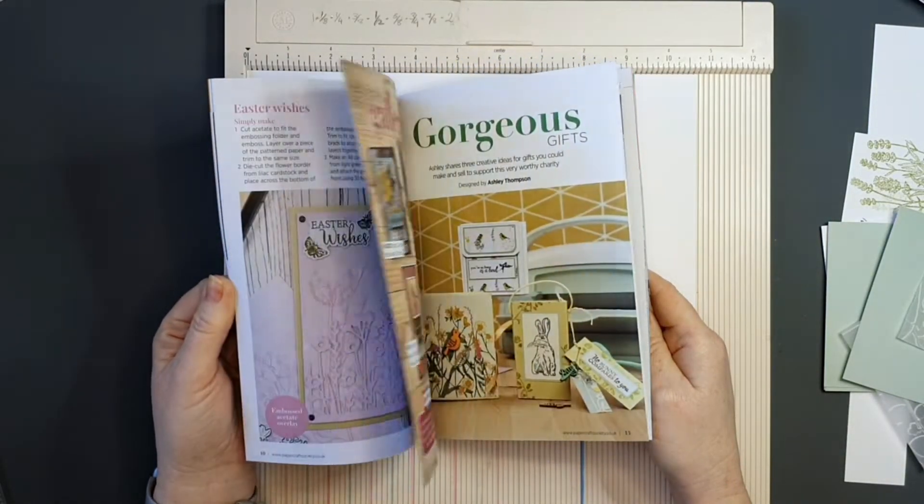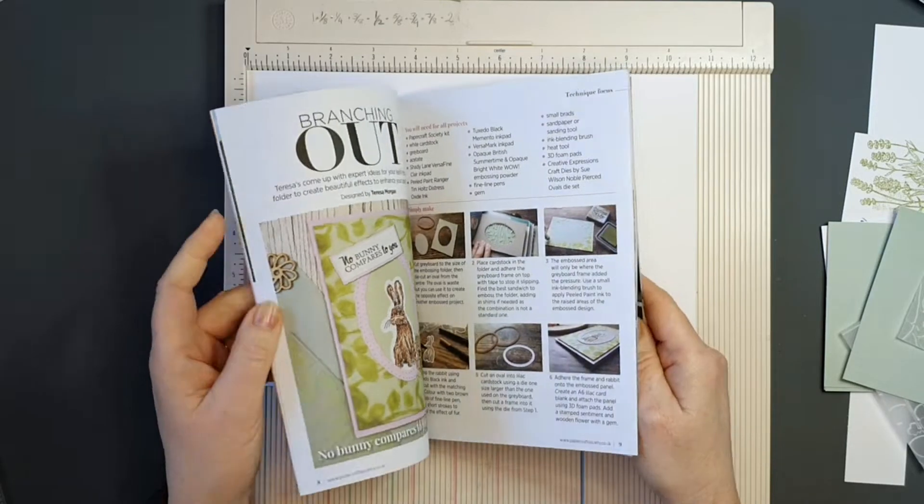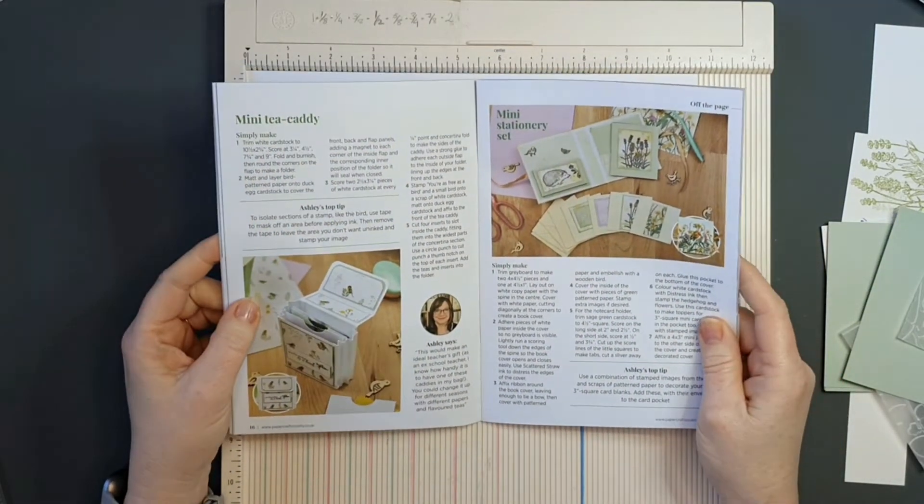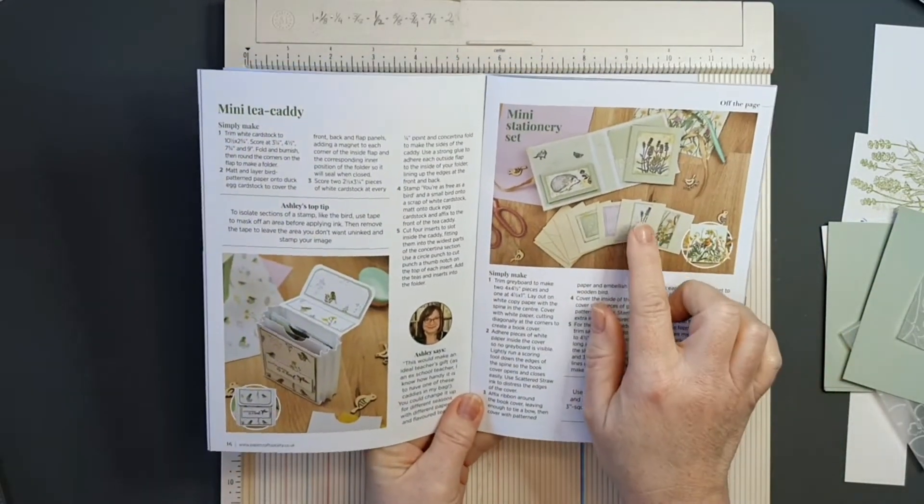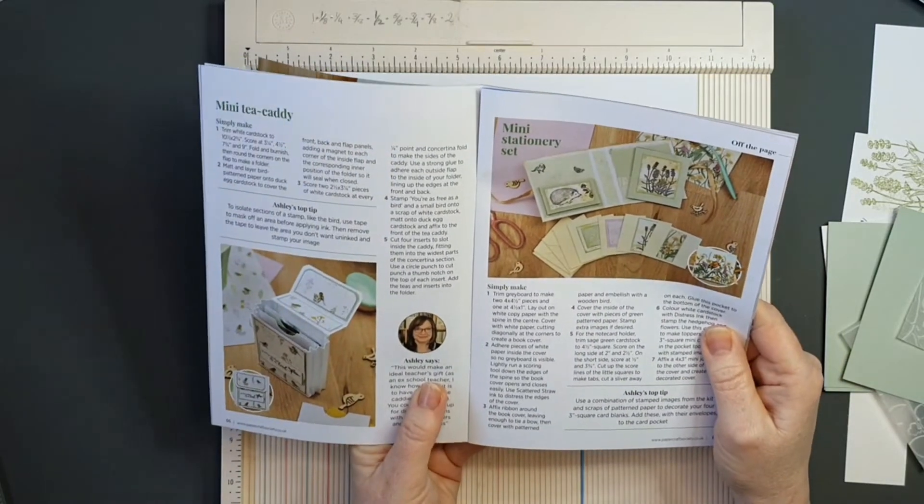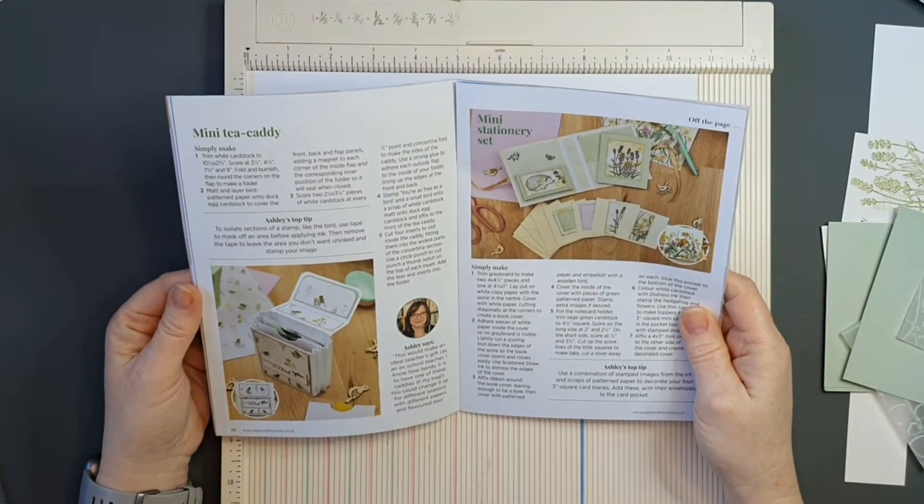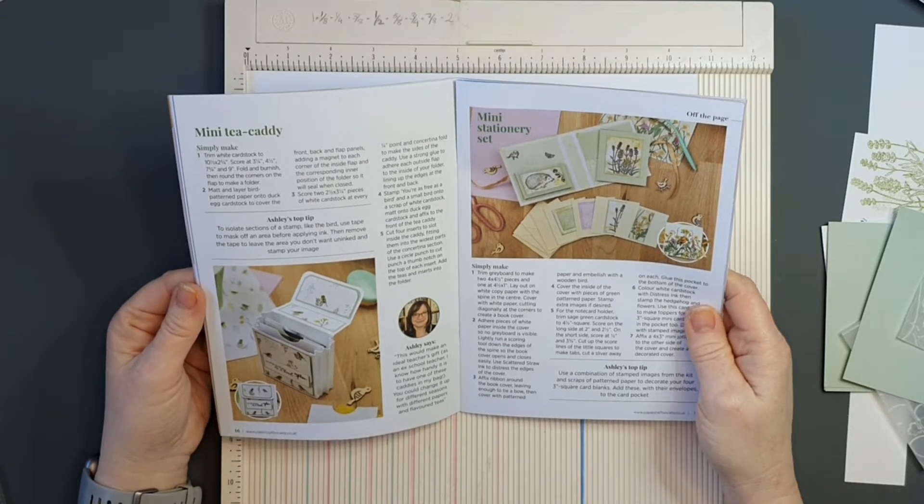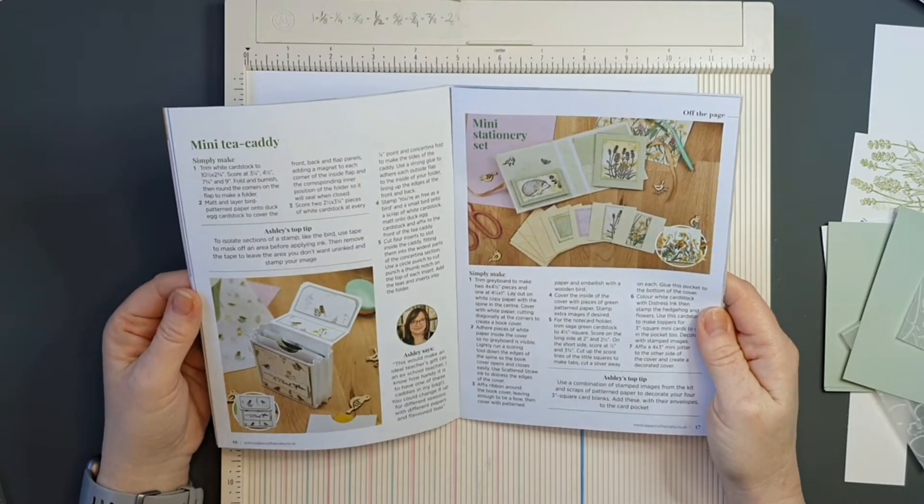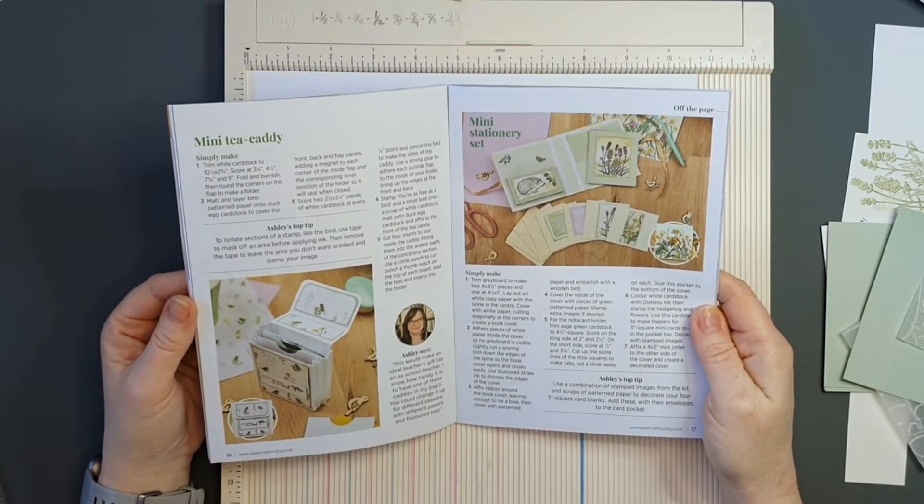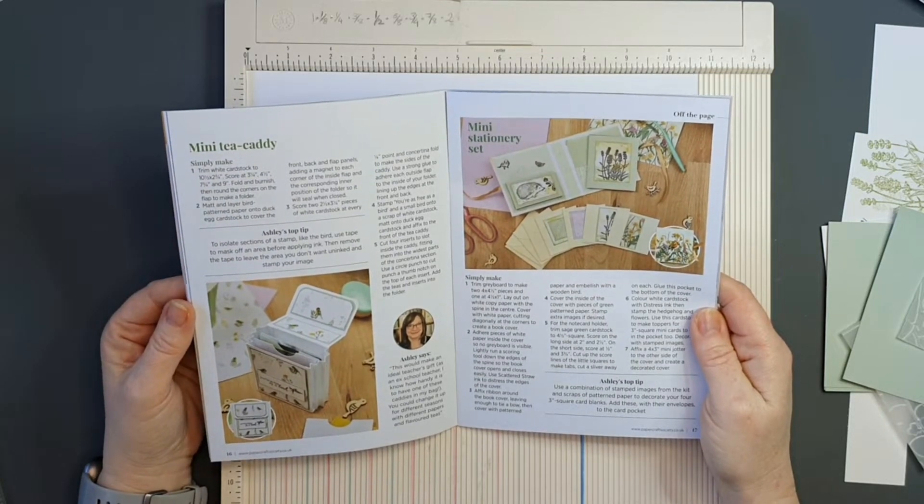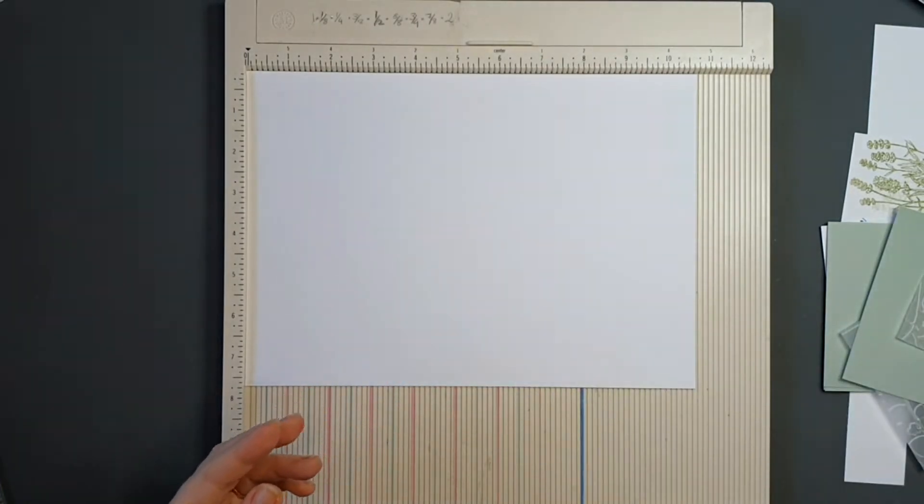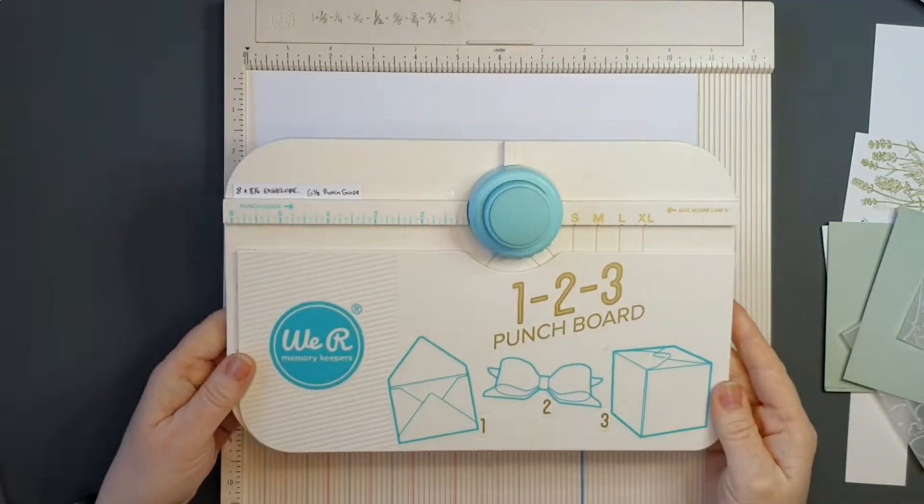There are some great makes inside this little booklet, lovely cards, as well as other projects that you can make. There is a mini tea caddy and a mini stationery set, and I loved the idea of doing a mini stationery set. Ashley uses some grey board to make hers, and I thought I would like to do it using some 300 GSM cardstock.